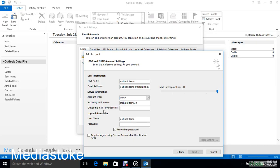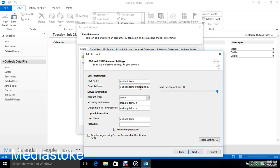Then for Outgoing Mail Server SMTP, you can enter same as above. In logon information, enter username.